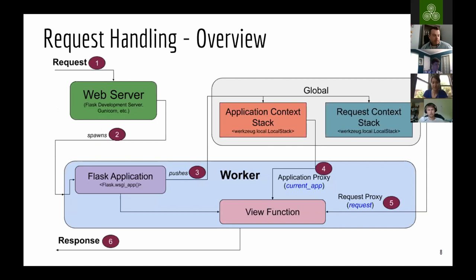Here's an overview of how the request comes in, how the contexts are handled, and eventually how the response is sent back. There's a lot going on in this diagram, so I'm going to be stepping through each of these steps in the next few slides.